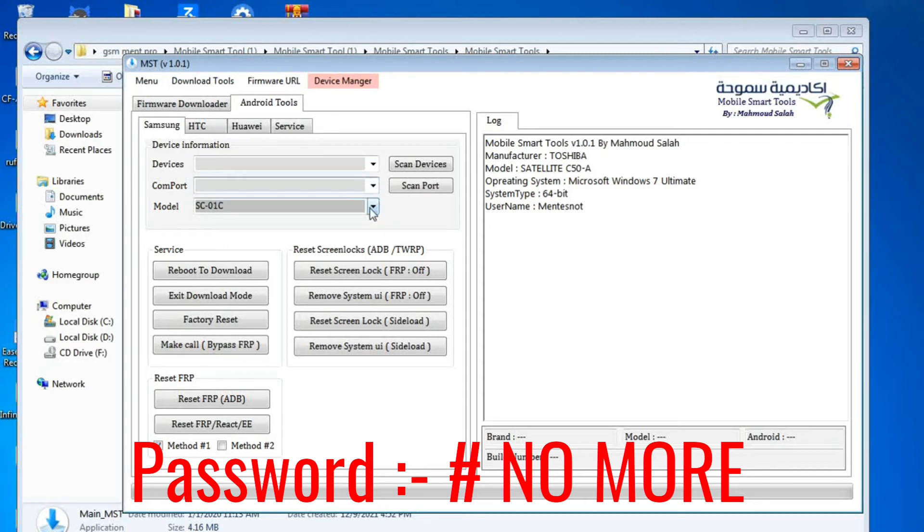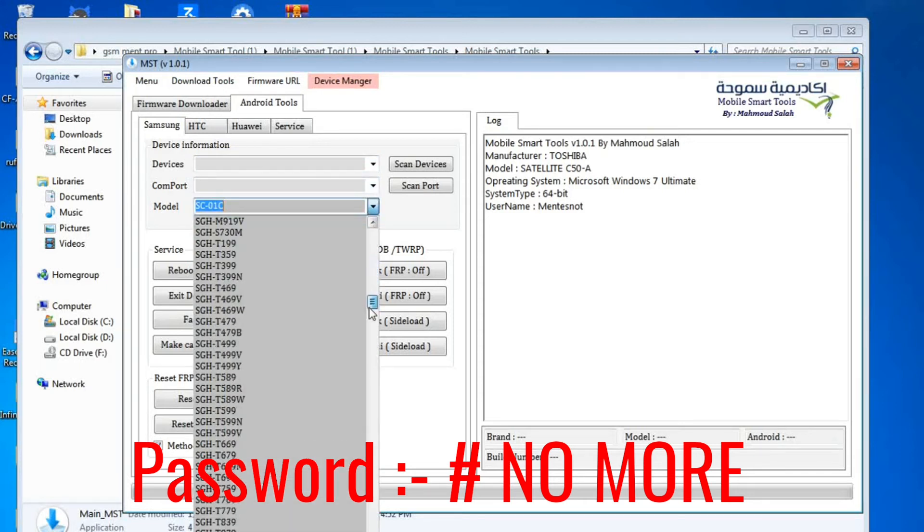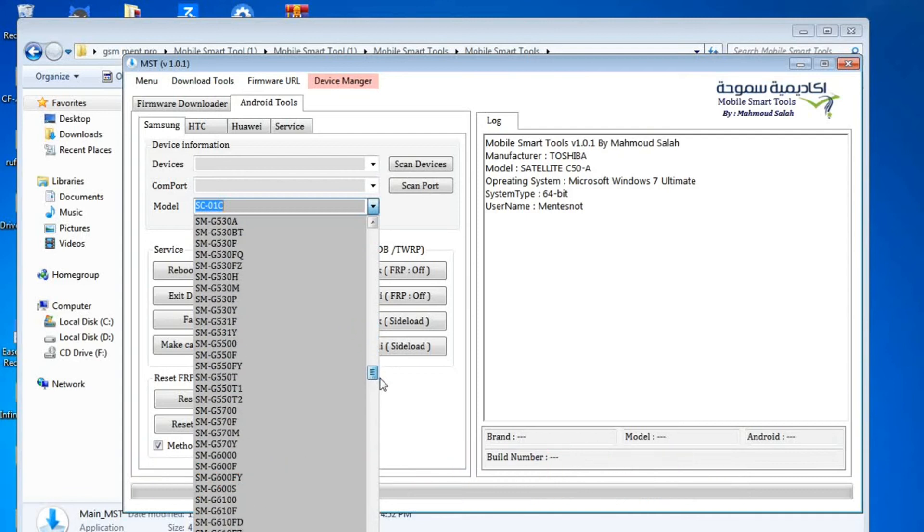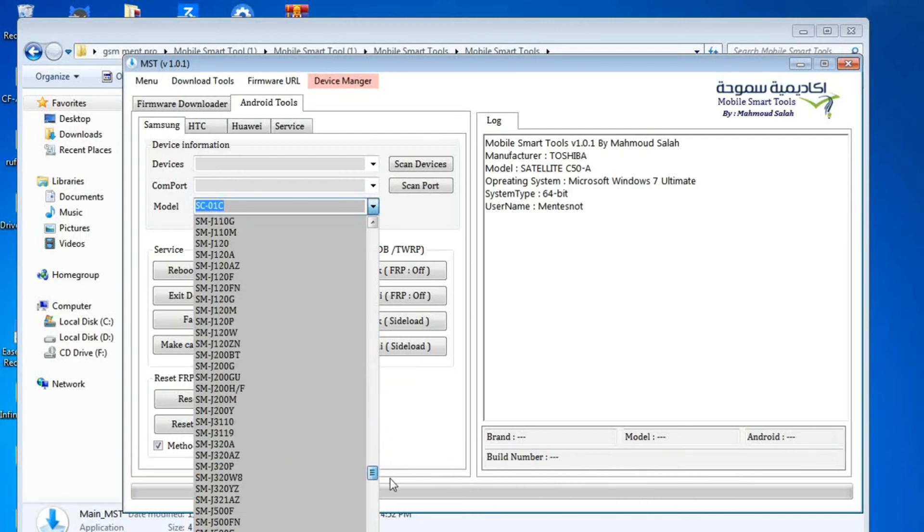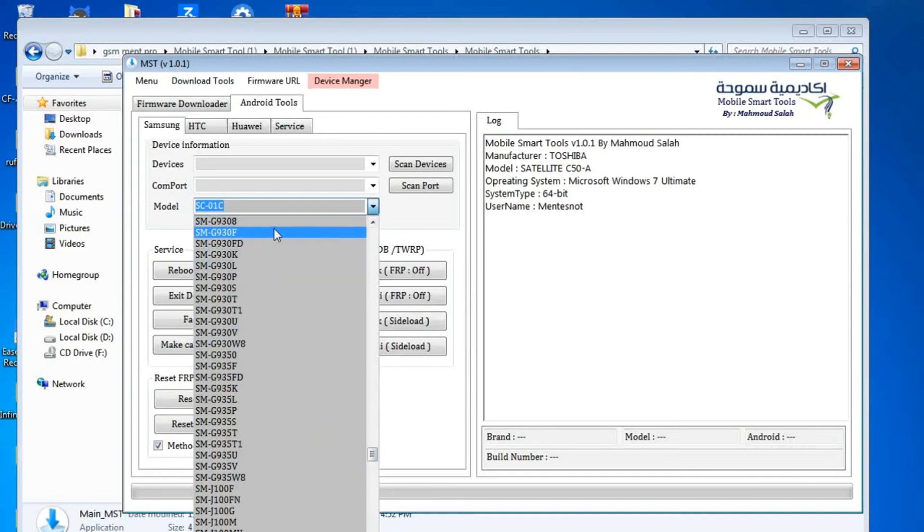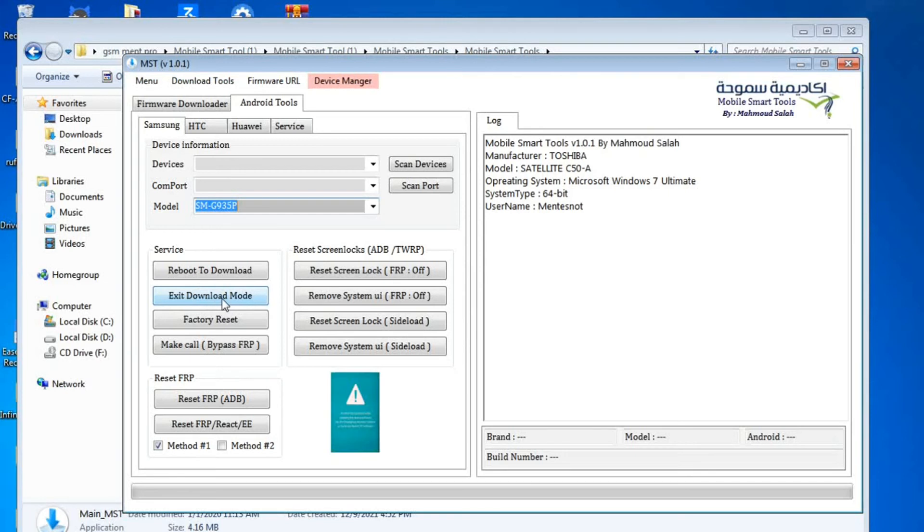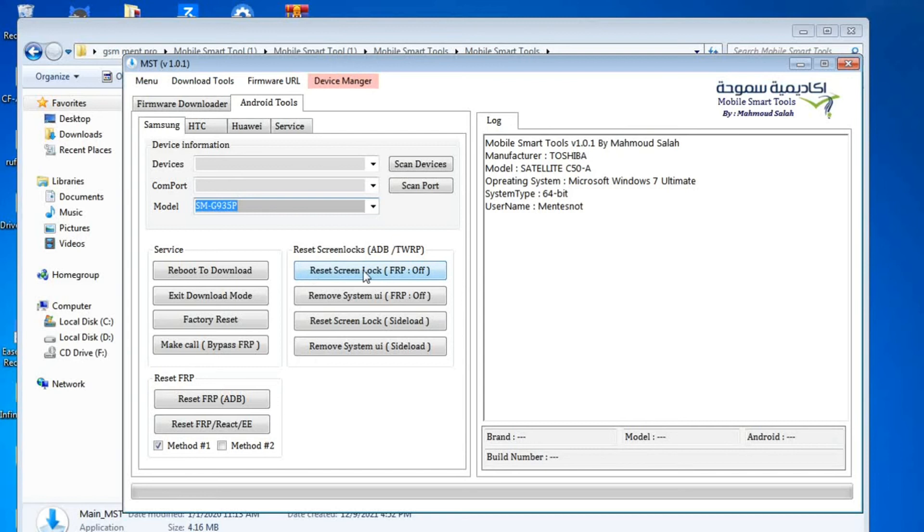And guys, if you want to download the Android framework, you can select the Samsung. And here is Samsung models, all Samsung models, to download the firmware. And also we can reboot to download, exit the download mode, and factory reset and bypass reset FRP and EE lock.